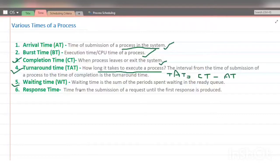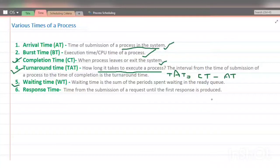Waiting time can be understood like this: suppose a process is initiated and enters the ready state. It is not necessary that the CPU is immediately allocated to it. The process may have to spend some time in the ready state until the CPU is free. The total time a process spends in the ready state is called waiting time. Waiting Time = Turnaround Time − Burst Time.